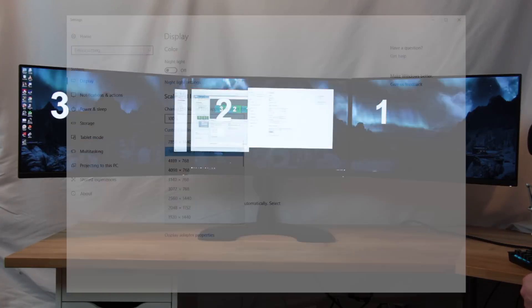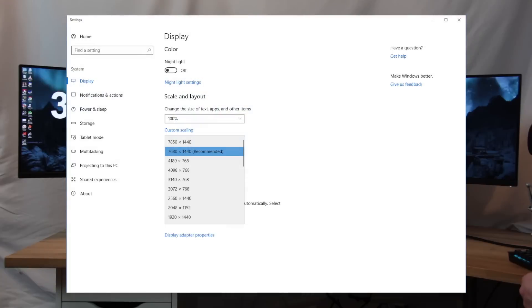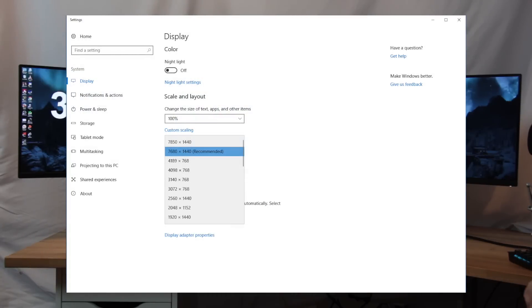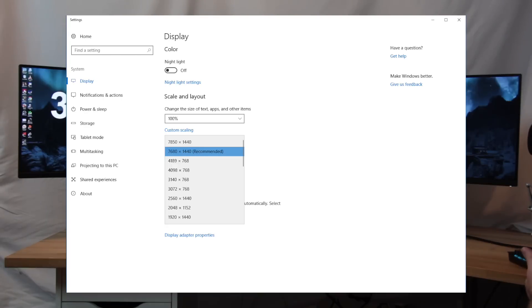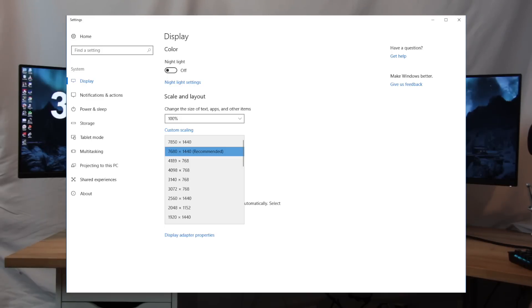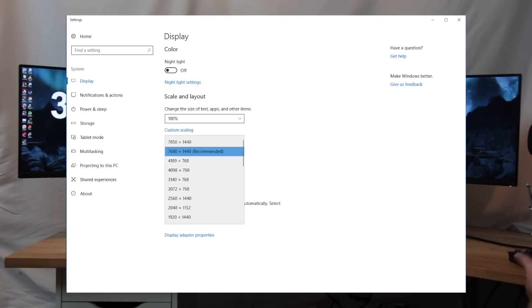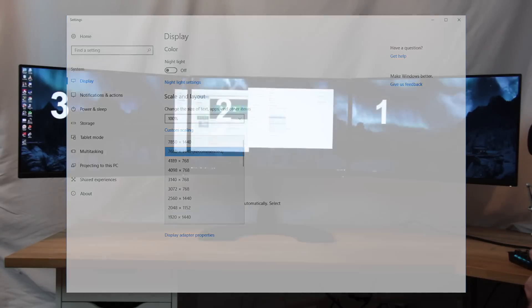If I go to the Windows display settings again and look at the available resolutions, it's giving me my native 7860 by 1440, which is 3 by 1440p. Then it's given me two resolutions here - a 4189 by 768, a 4098 by 768, and a few other things. I believe these are the bezel-corrected versions of the 4098 by 768 and the 3072 by 768.